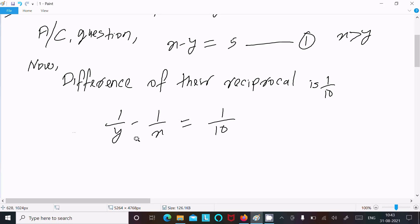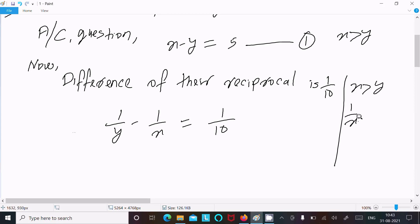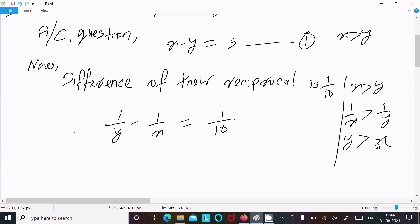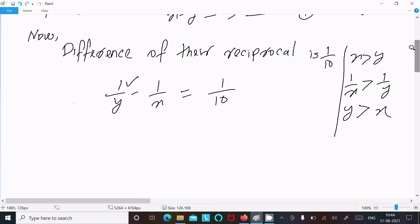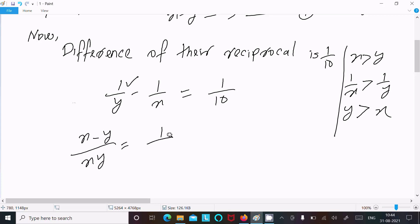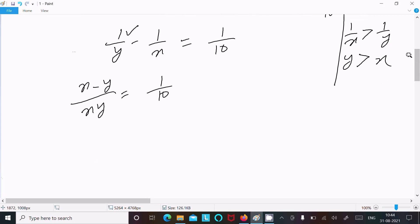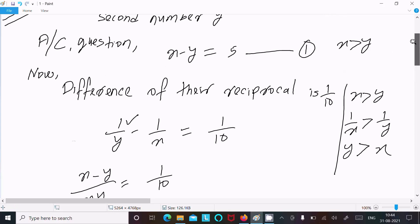You might ask why I used 1 by y first. Since x is greater than y, when you take reciprocals the inequality flips: 1 by x is less than 1 by y. So 1 by y minus 1 by x gives a positive result, which is why I write y first.